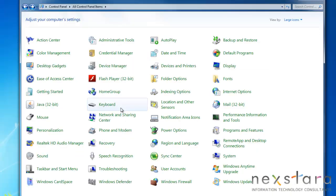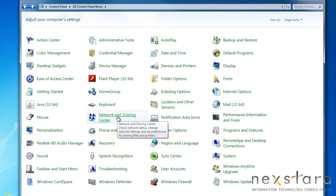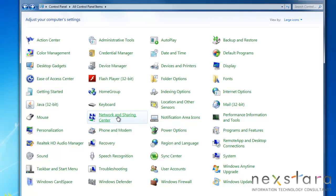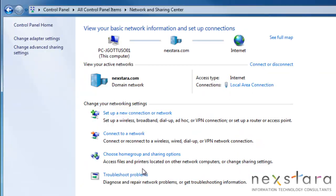The Network and Sharing Center is important from a network troubleshooting standpoint. Here, you can see which connections on your PC are connected and if you have a connection to the internet available.